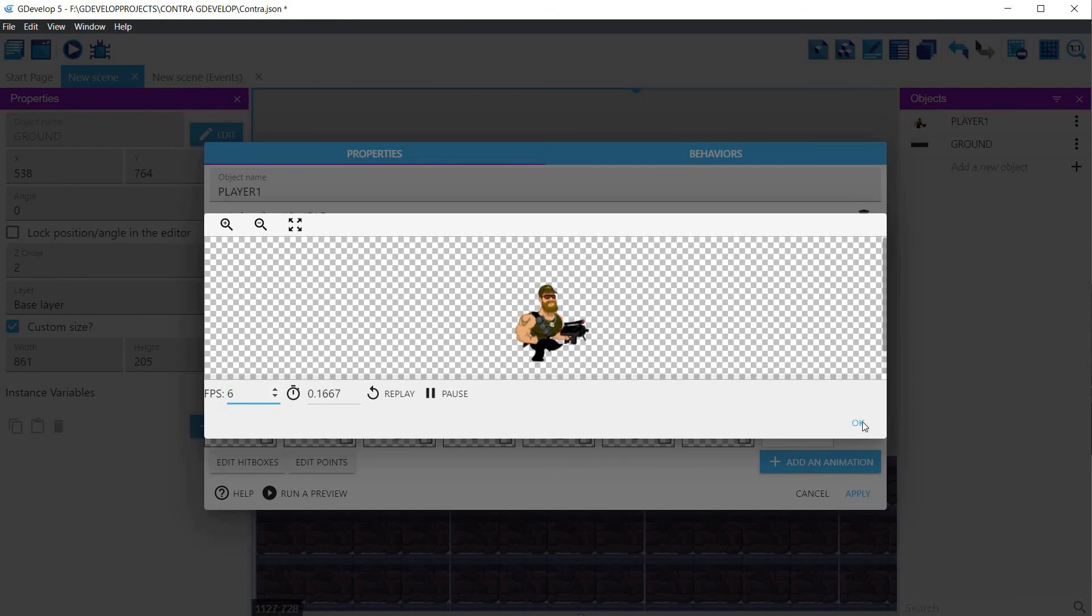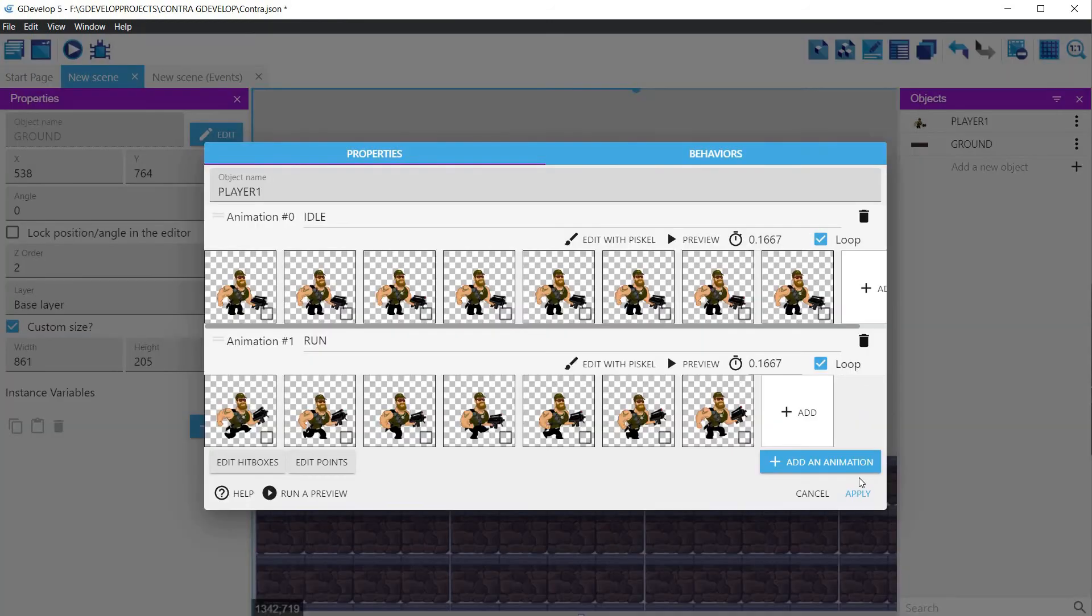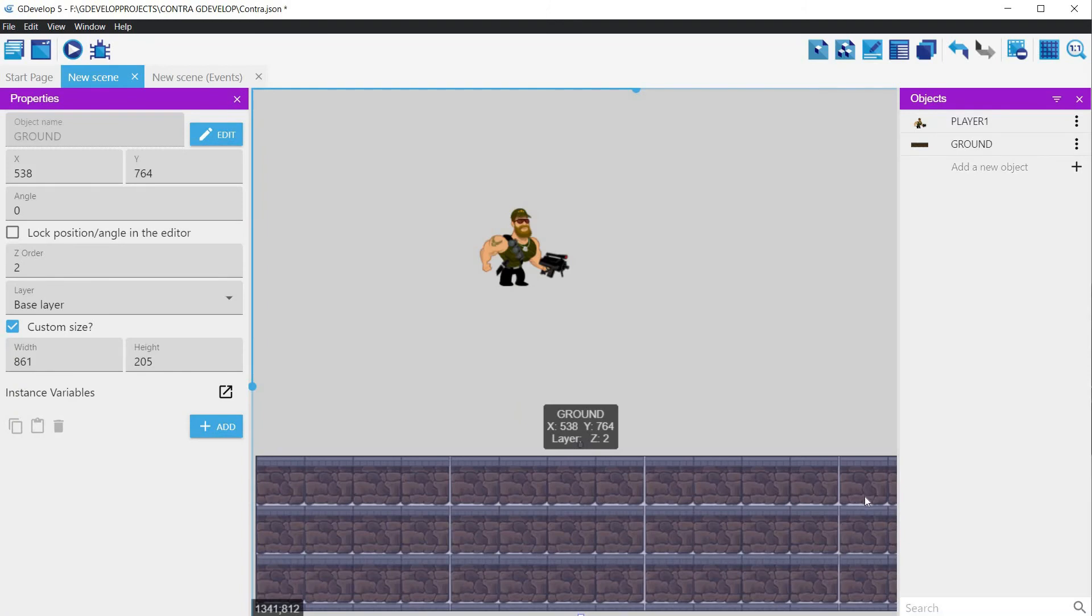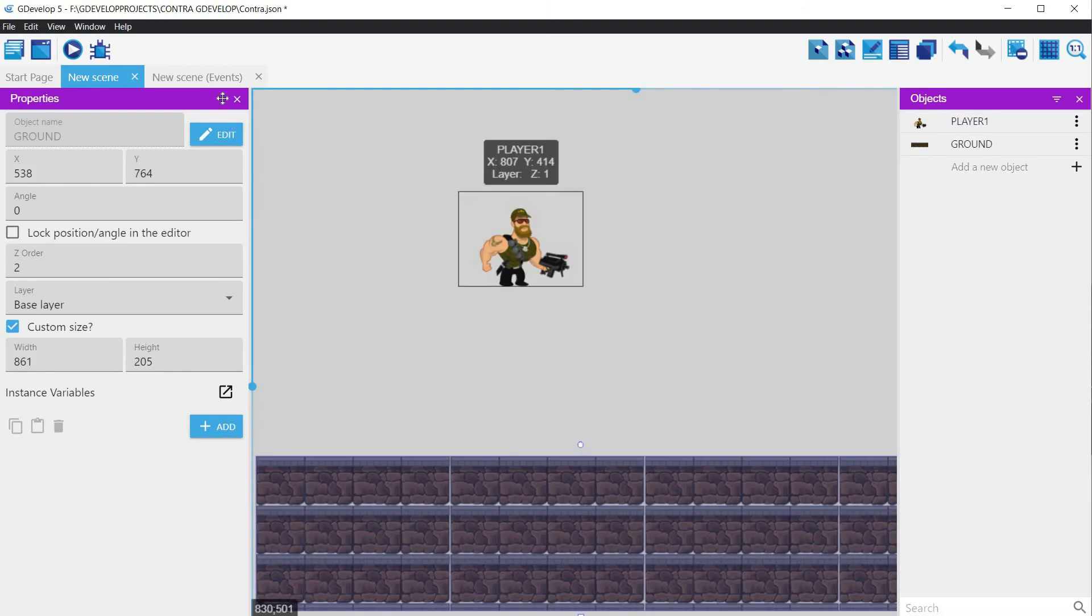If we were to run the game now, once the character would start to run, he would never stop, because we have not told him how to stop. So we need to implement some events to make the character run only when he has to, and stop when he doesn't have to.